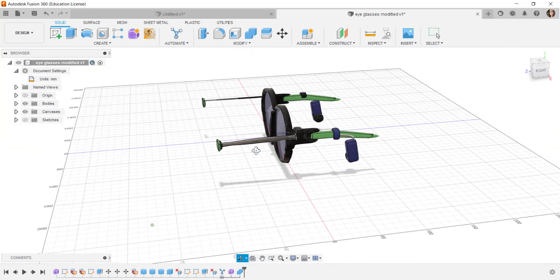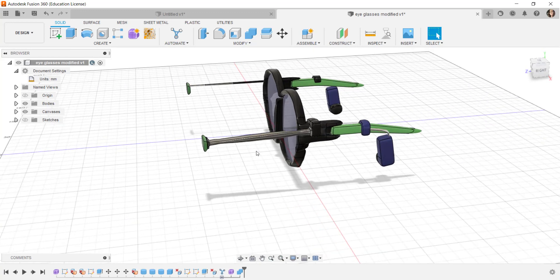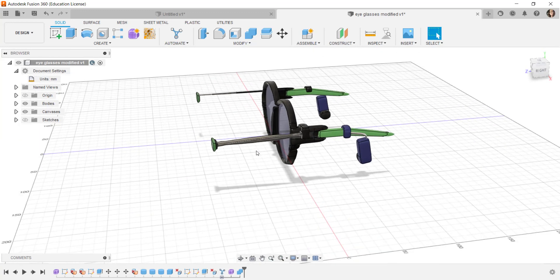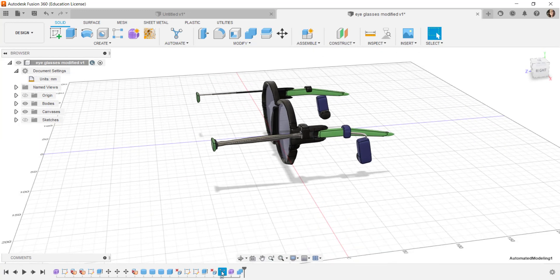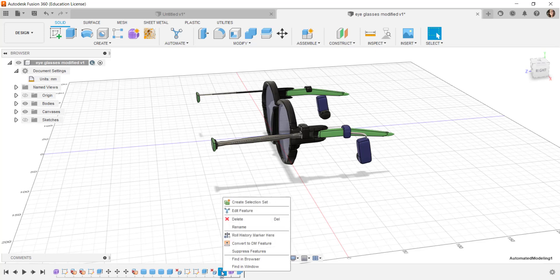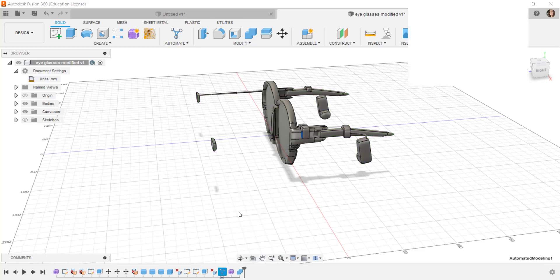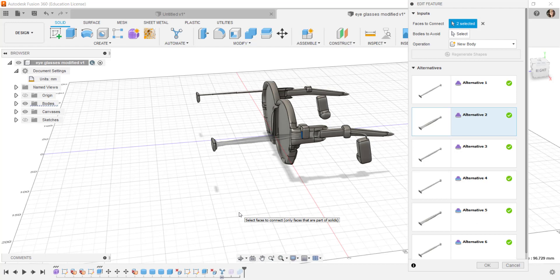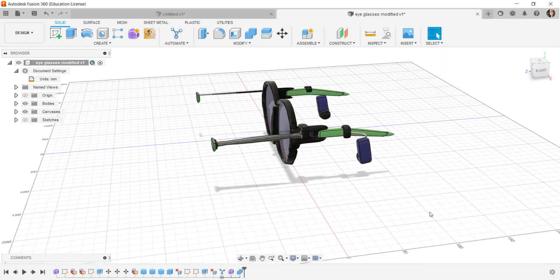If I want to change my mind on this I'll go to the timeline to automated modeling. Right click, choose edit feature and all the choices will come up again. Those alternatives are available for 14 days.